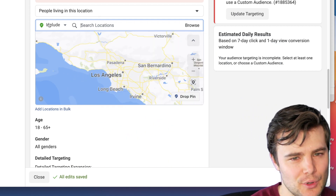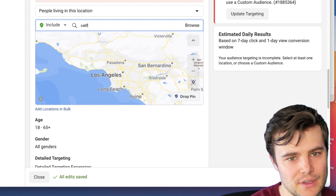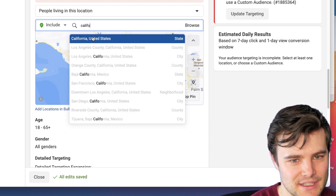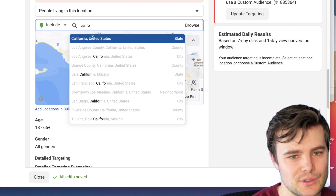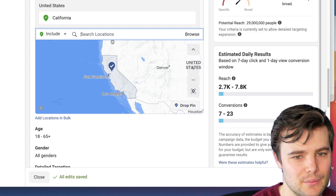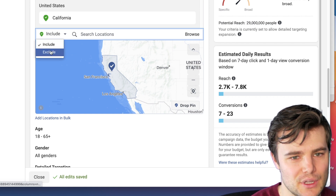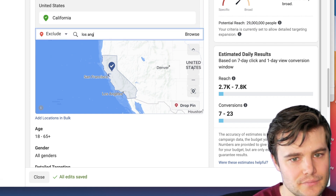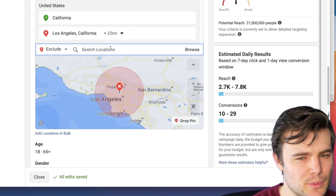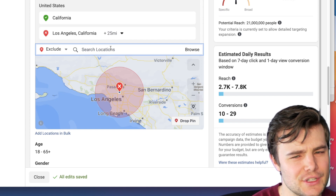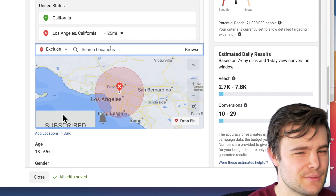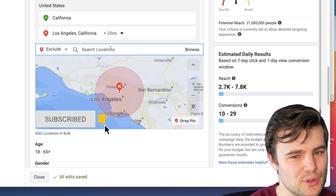You can both include and exclude locations. So we can do California — you can see they've got different cities and counties. If we include all of California, our potential reach updates to 29 million people. Then we could exclude, say, Los Angeles, California, if we don't serve that area or it's a little more expensive. If it's just a cost thing, I'll usually just leave it as the full state, because Facebook is pretty good at showing it to the most profitable people.